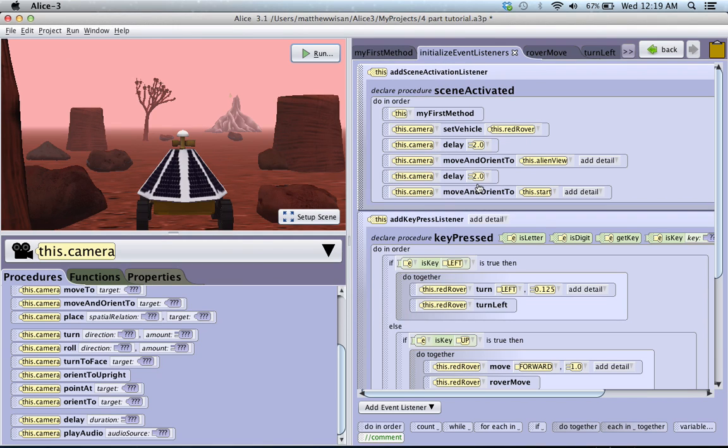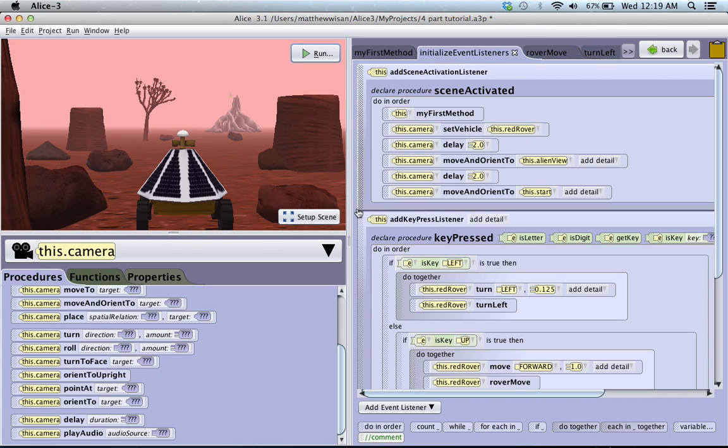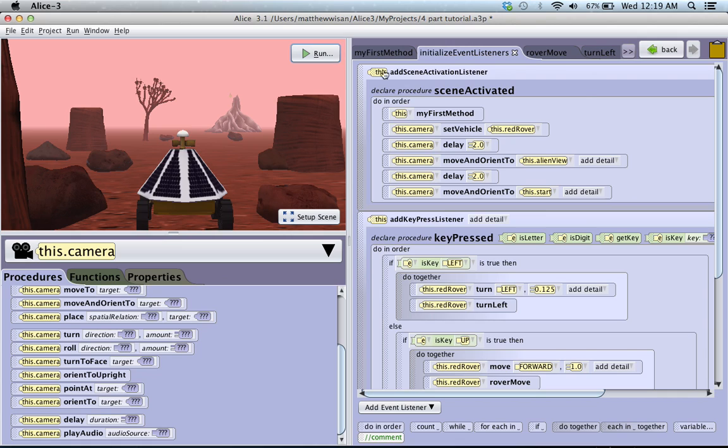So, that in a nutshell, guys, is how you do camera movement in Alice. And there are a lot of other cool things you can do with cameras. We'll probably cover some really cool stuff with that in a later tutorial. But that should be enough to get you started with camera movement. So, good luck. And we'll see you next time.